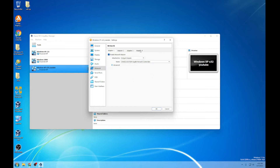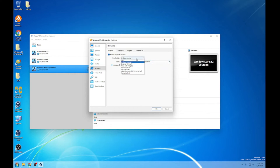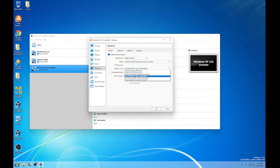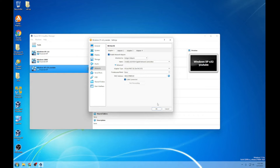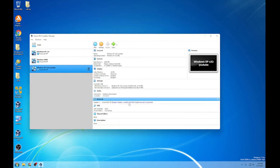Whatever connection you have — I'm using a wired connection — but if you have a wireless connection, connect it, though that can cause some problems. Then go into Advanced. Make sure you set it to PCNet Fast 3. Set promiscuous mode to Deny, and make sure the cable connected option is checked, otherwise it's not going to work. After you've done that, hit OK. That covers the Network settings.